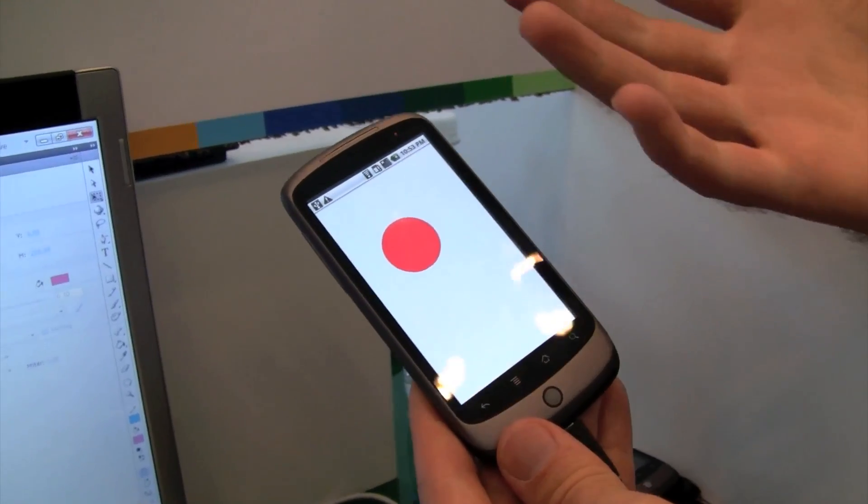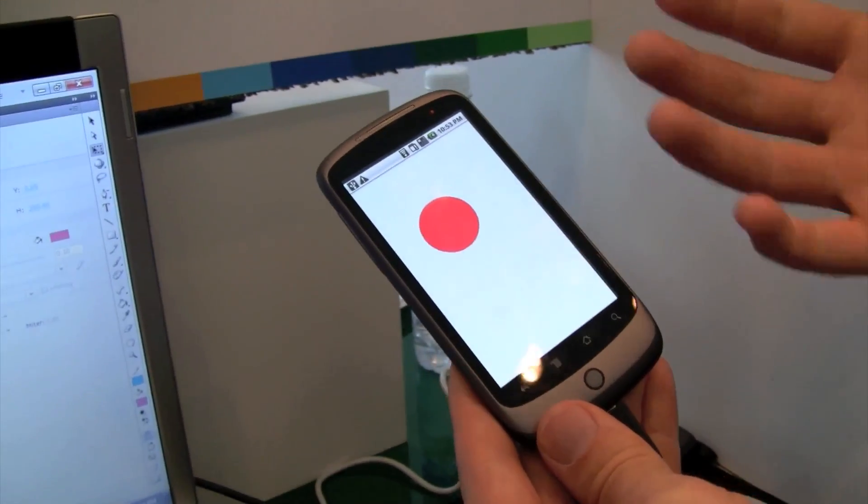So obviously this is a super simple app, but developers are already making games and all kinds of productivity apps. That's a little bit of what we're showing today at Google I/O. I'll see you next time.